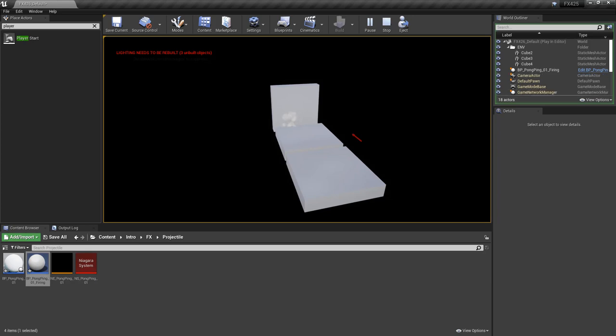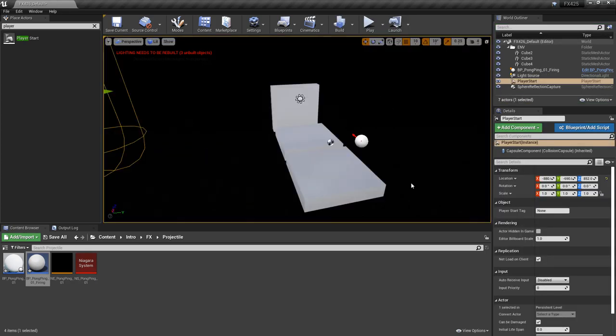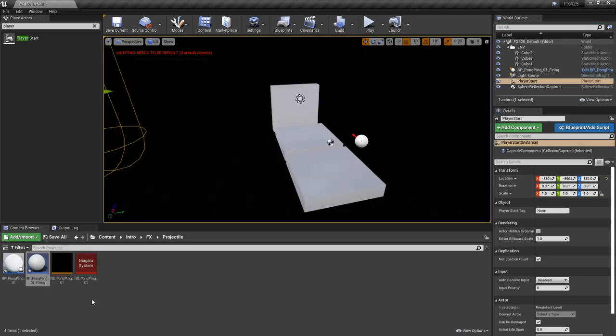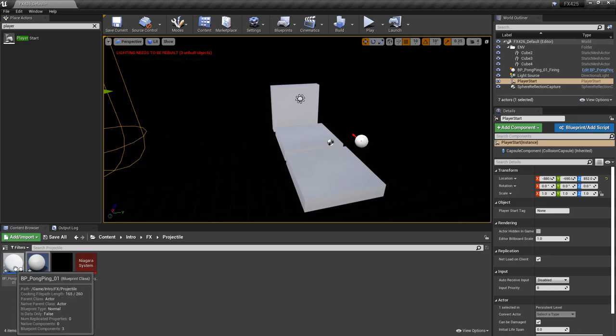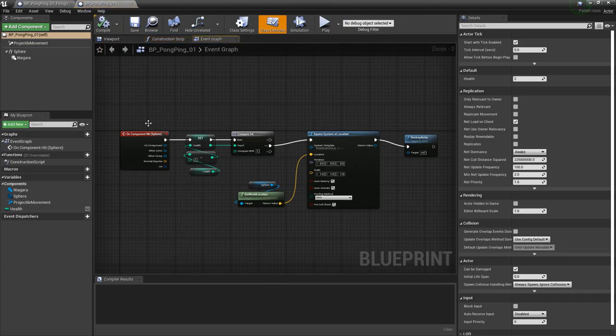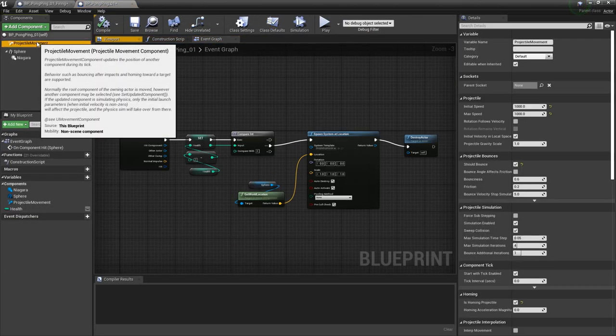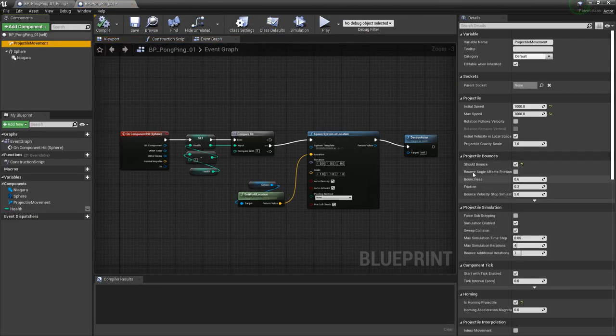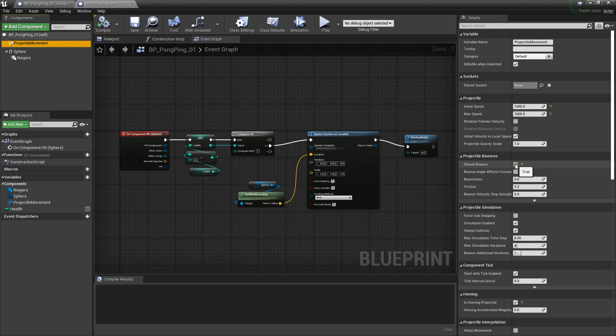Now this is a pretty good setup to fire wherever we want. And now we can make adjustments to our effect as we see fit. You know, say that we didn't want this to bounce anymore, then we can go back to our base projectile. And we can go to the projectile movement, and we'll turn off should bounce.